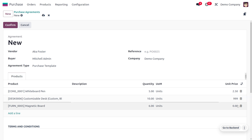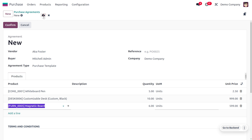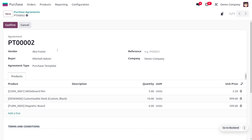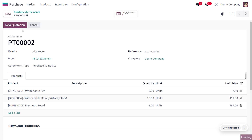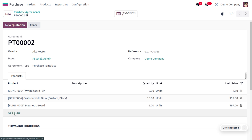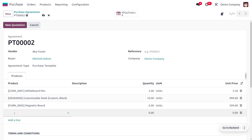We have given the unit price, so you can save this. Now the next step is to confirm this purchase agreement. Once you confirm the purchase agreement, you can find the RFQs or orders associated with this purchase order.